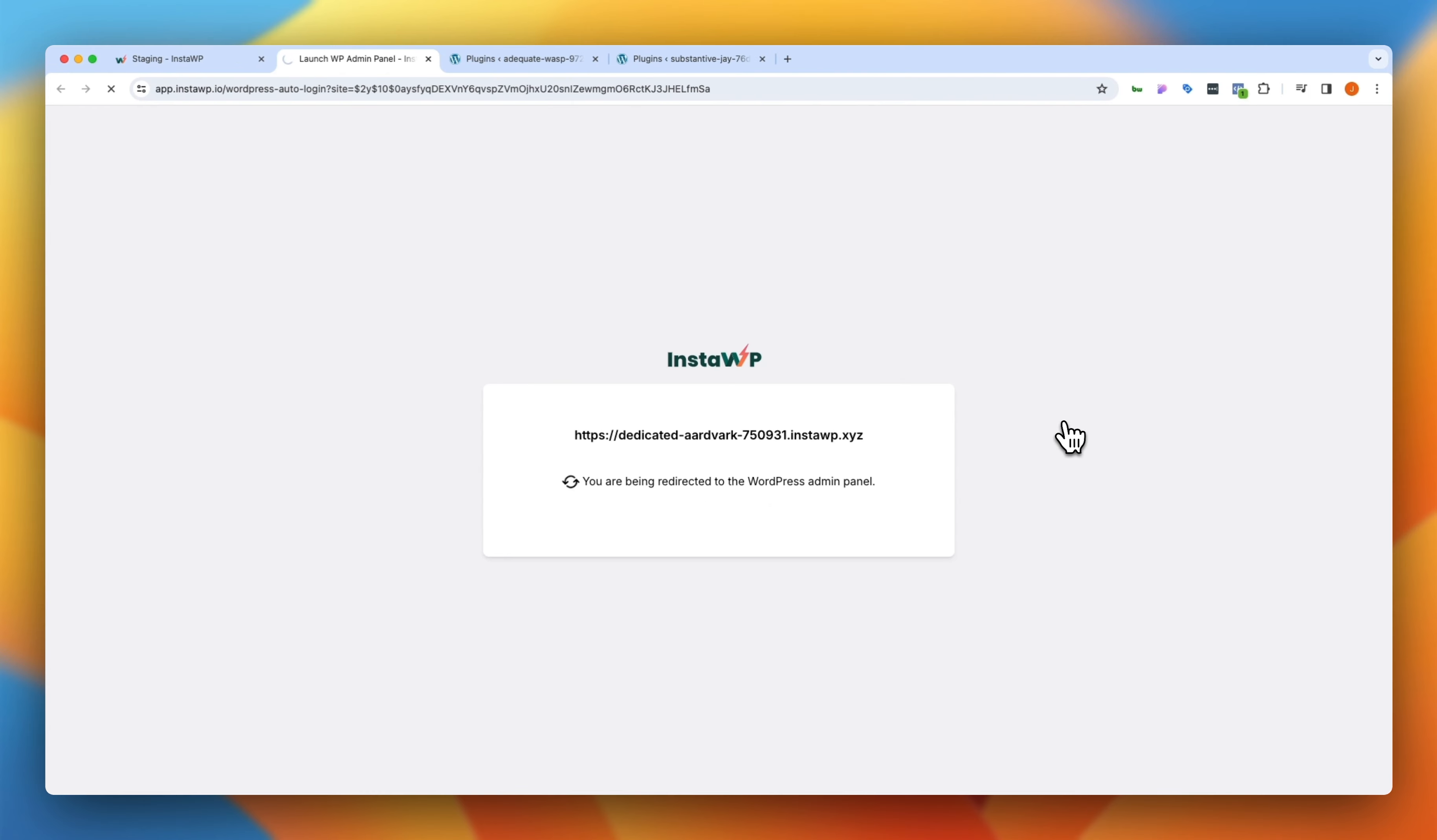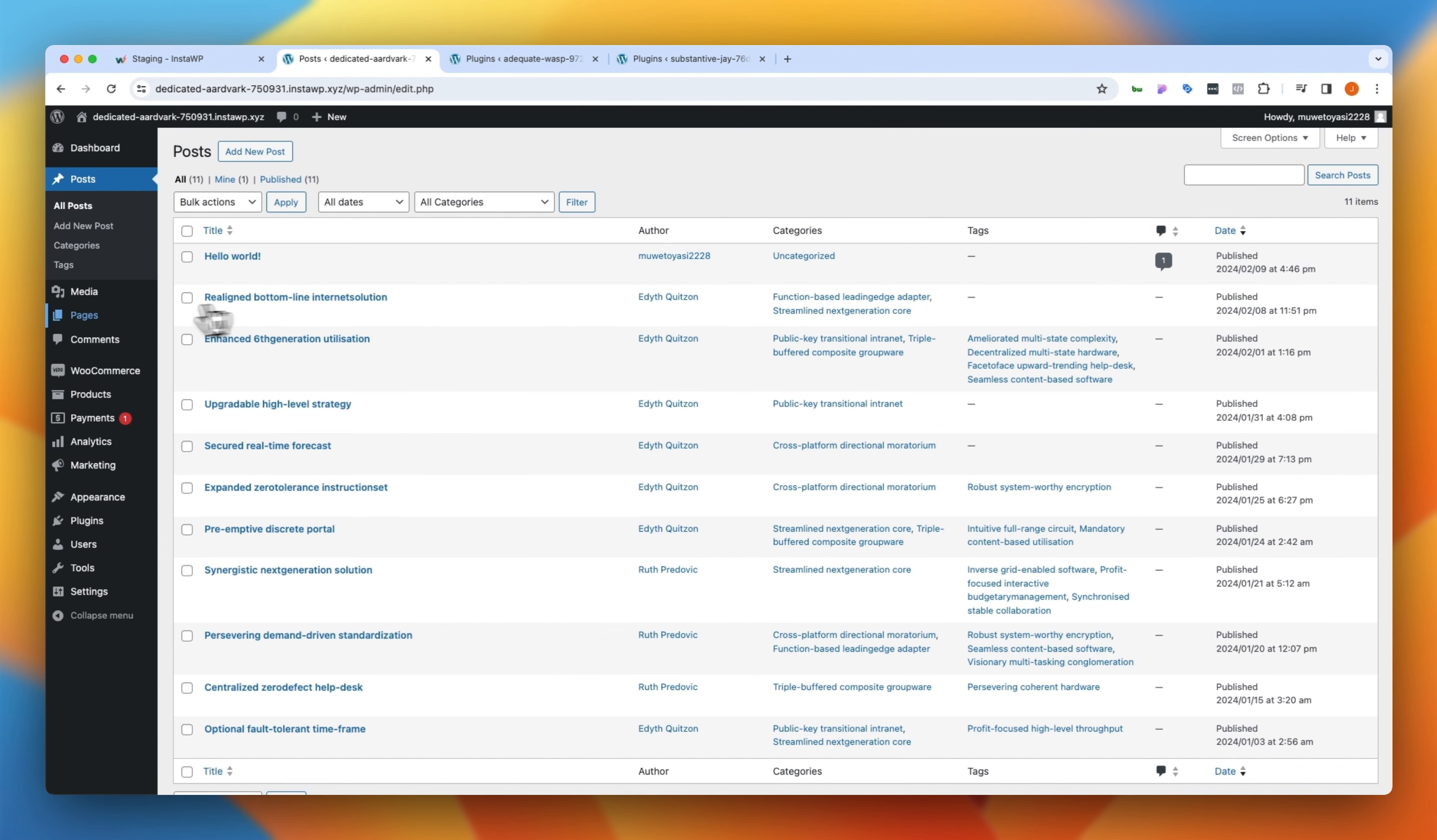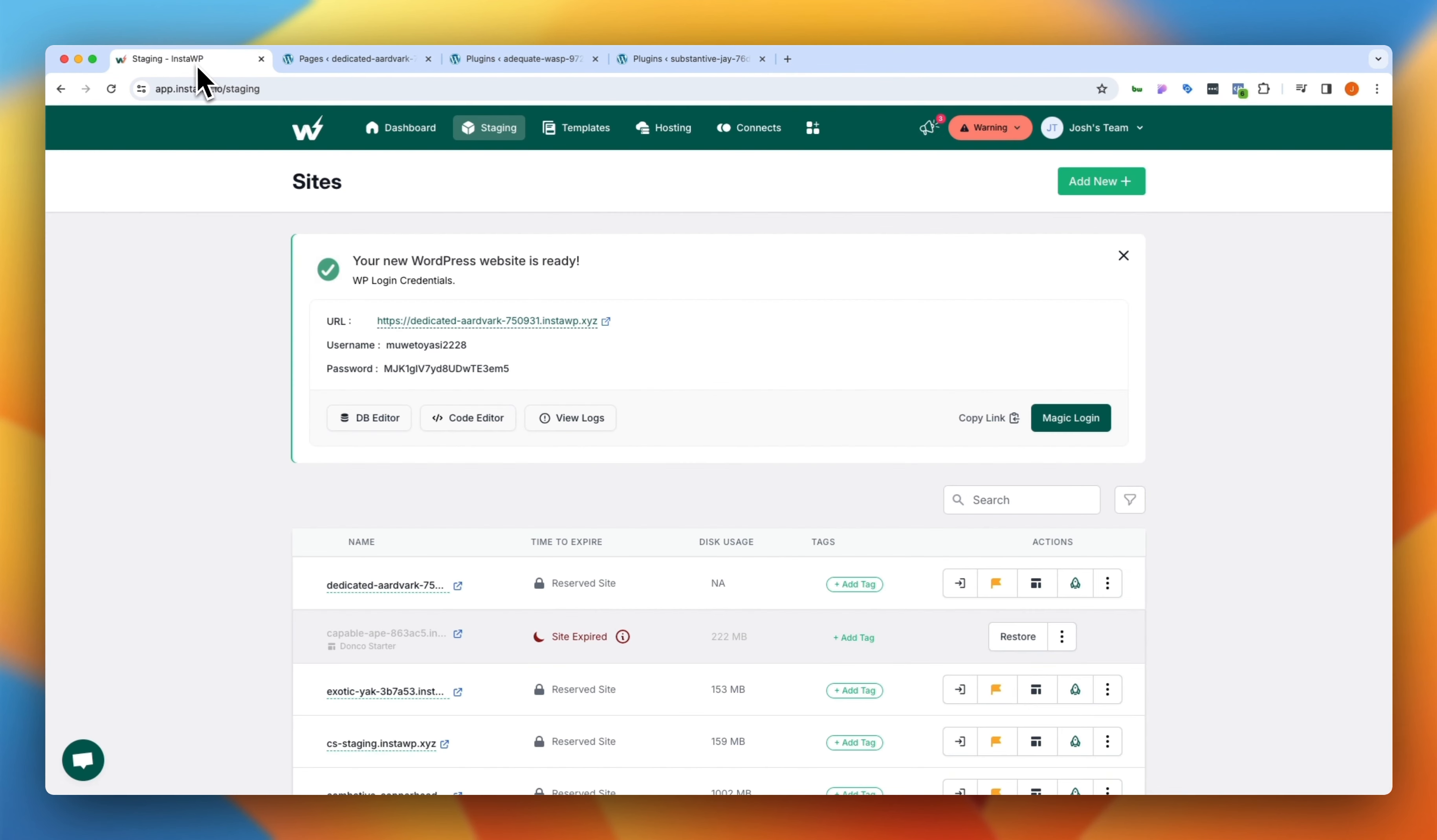And when I log into the backend of the website using the magic login, you'll notice that when I jump over to posts here, I already have faker posts set up. If I jump into pages, we should have three demo pages set up, which we do. This exclusive one here, this preemptive one here, and this progressive one here. Then we also have WooCommerce pages that were automatically added because we checked the box there. And if we had checked the box for default WooCommerce orders or products, those would also fall under this as well. So pretty amazing what you can do right out of the box with InstaWP.